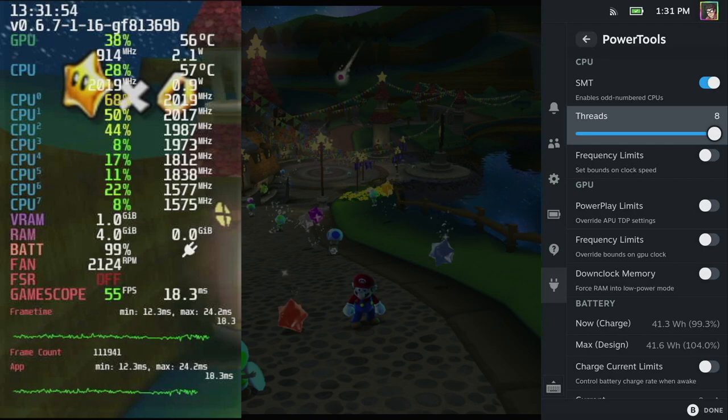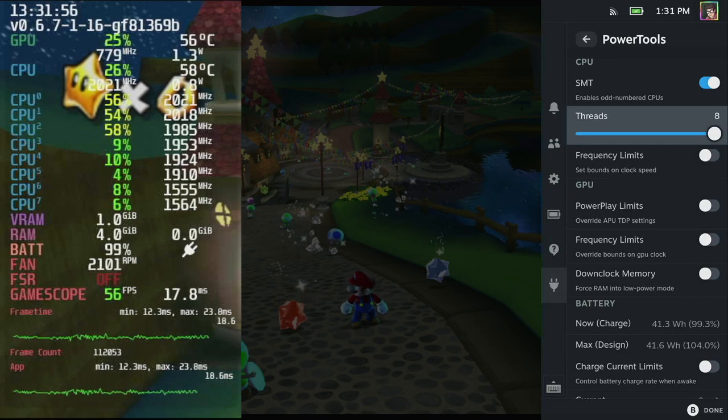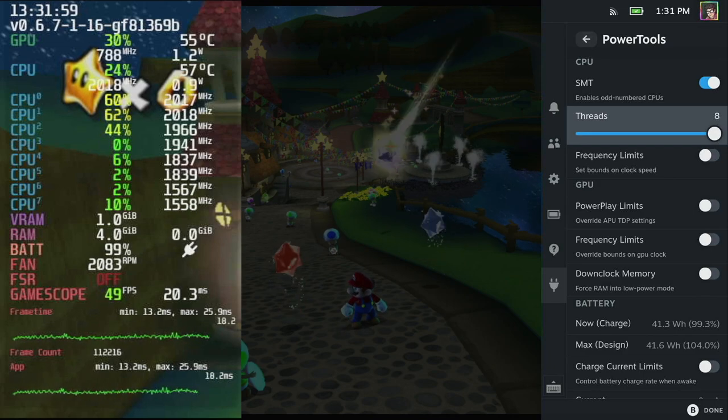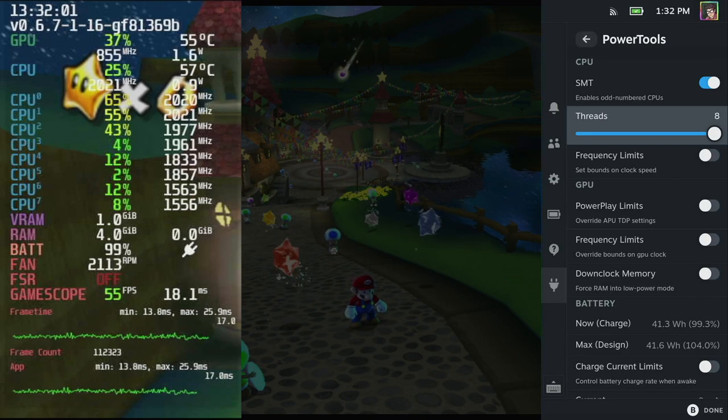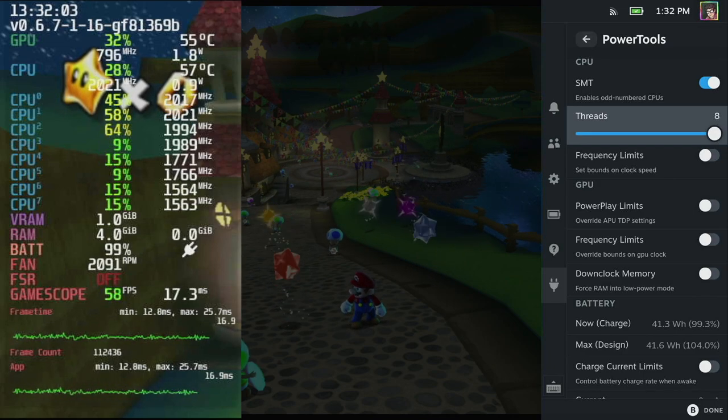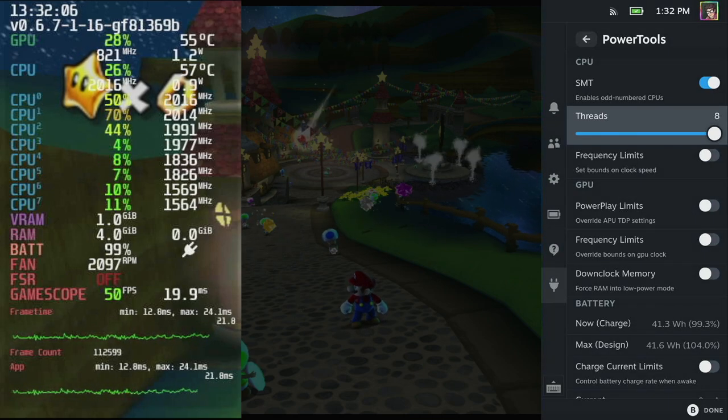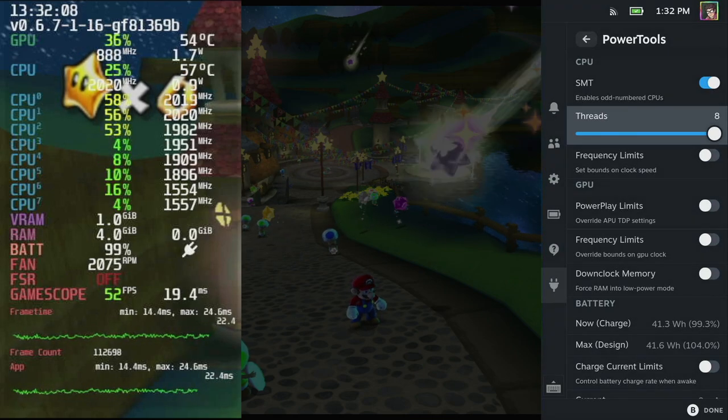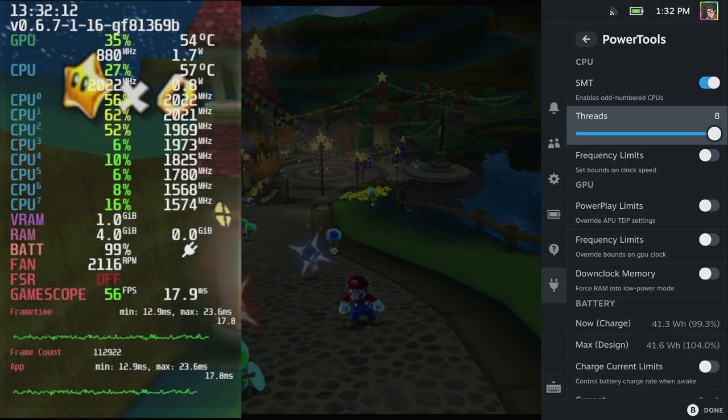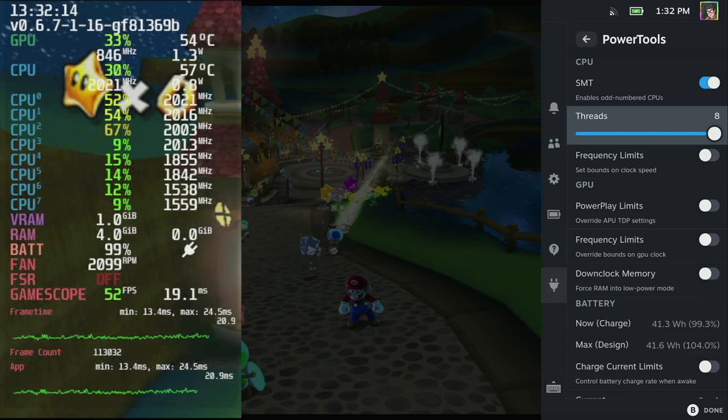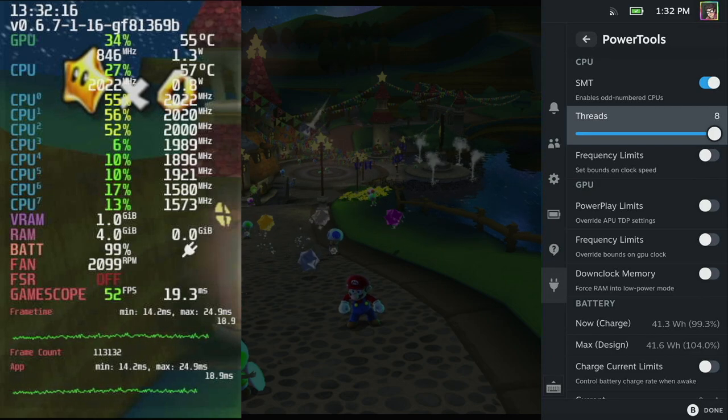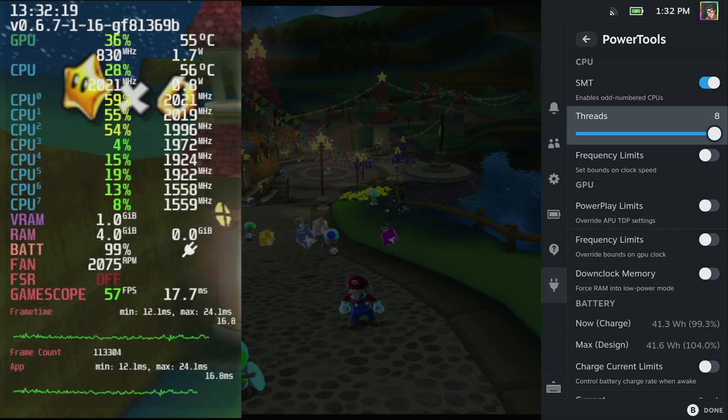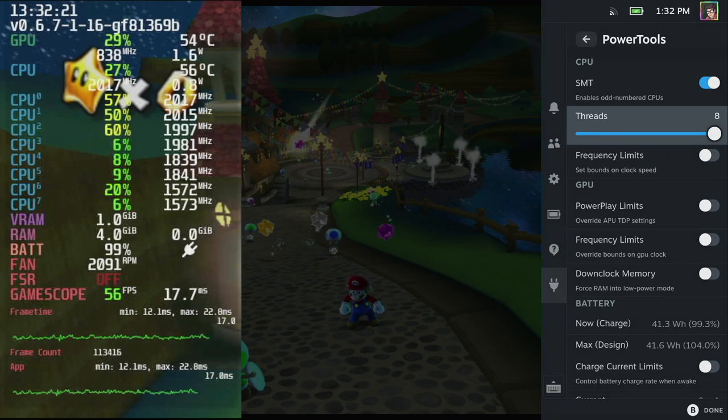I want to show you one other game that a lot of people have problems with and that's Super Mario Galaxy for the Wii. As you can see we're again not hitting 60 fps, we're ranging between 50 and 55 fps. I've got power tools open on the right hand side here and I want you to take a look at the megahertz for each of the CPU cores in GameScope. At the moment they're hitting around 2000 megahertz for cores 0, 1, and 2.